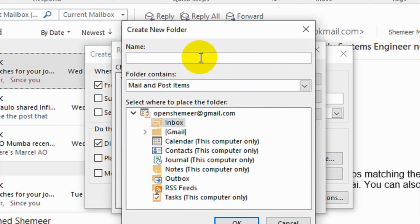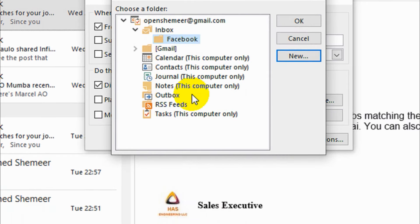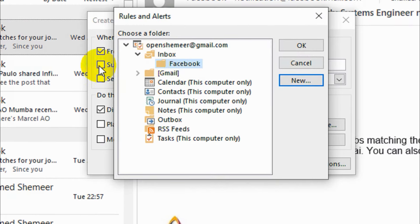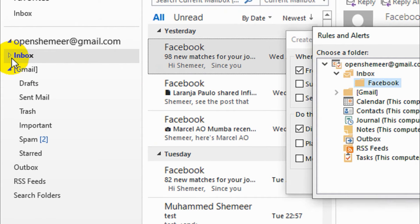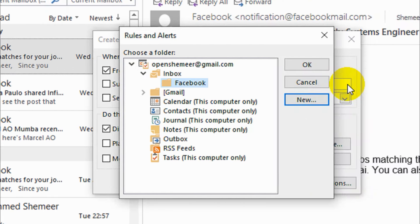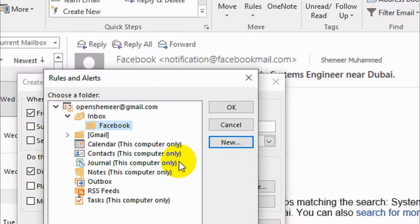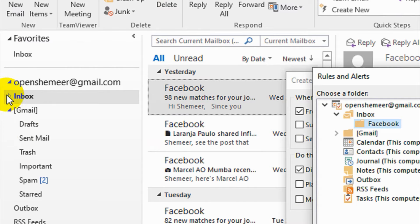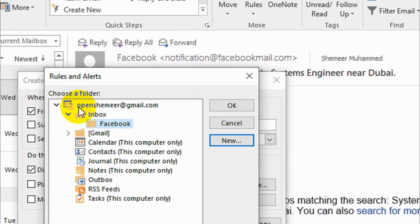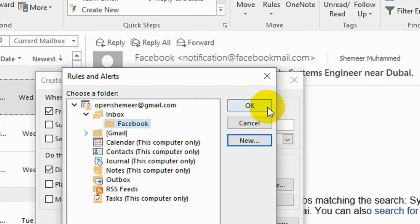Under the inbox, as I told you, I have an option to create a new folder here. I will give a name here: F-A-C-E-B-O-O-K, Facebook. It will create a folder under Inbox. You can also see here—maybe this one is blocking—there is a folder created already under Inbox. I'll show you that anyway. So Facebook is chosen and click OK.